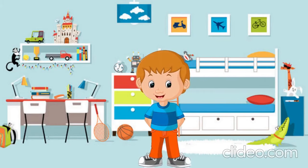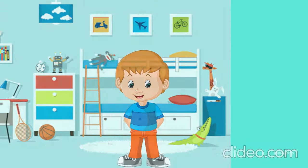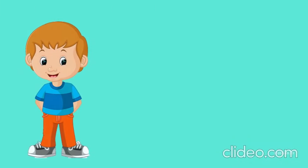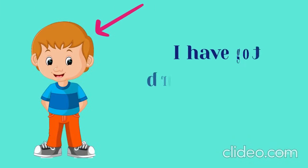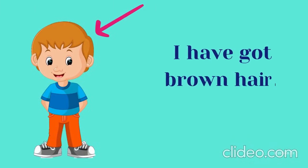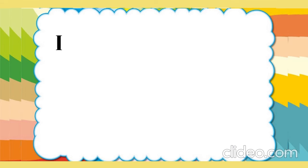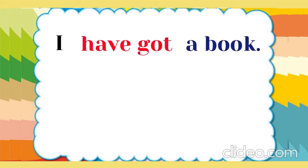Hello, my name is Tom. I have got brown hair. I have got a book.